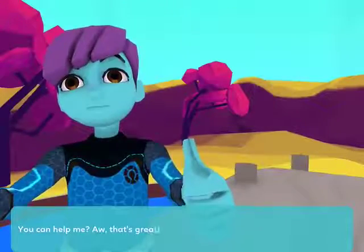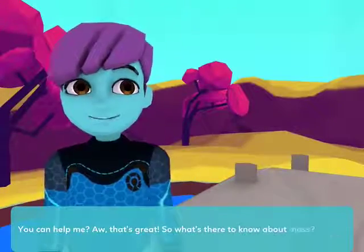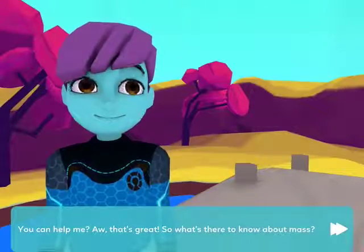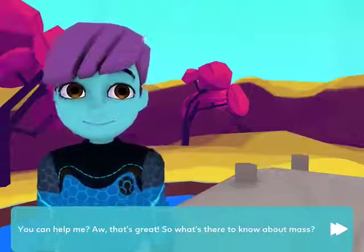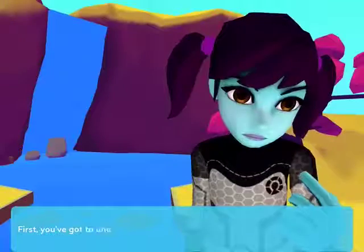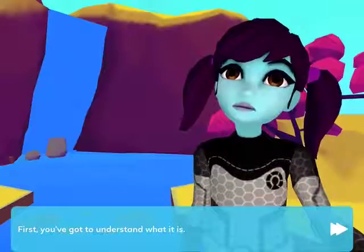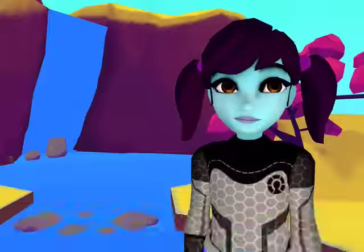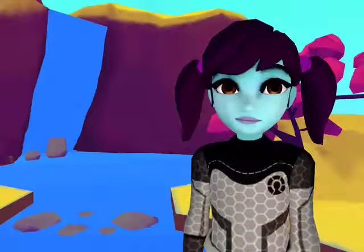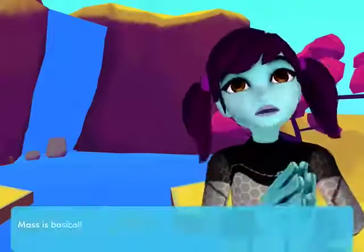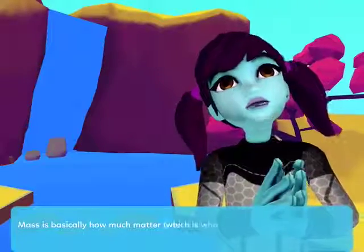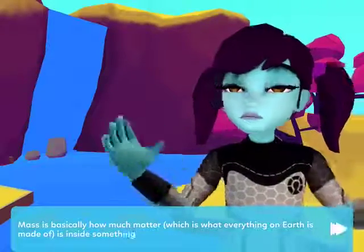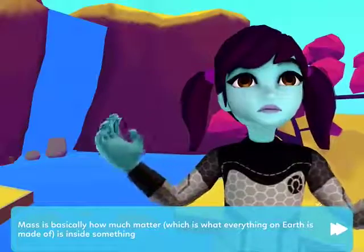You can help me? Oh, that's great! So what's there to know about mass? First, you've got to understand what it is. Mass is basically how much matter — which is what everything on Earth is made of — is inside something.